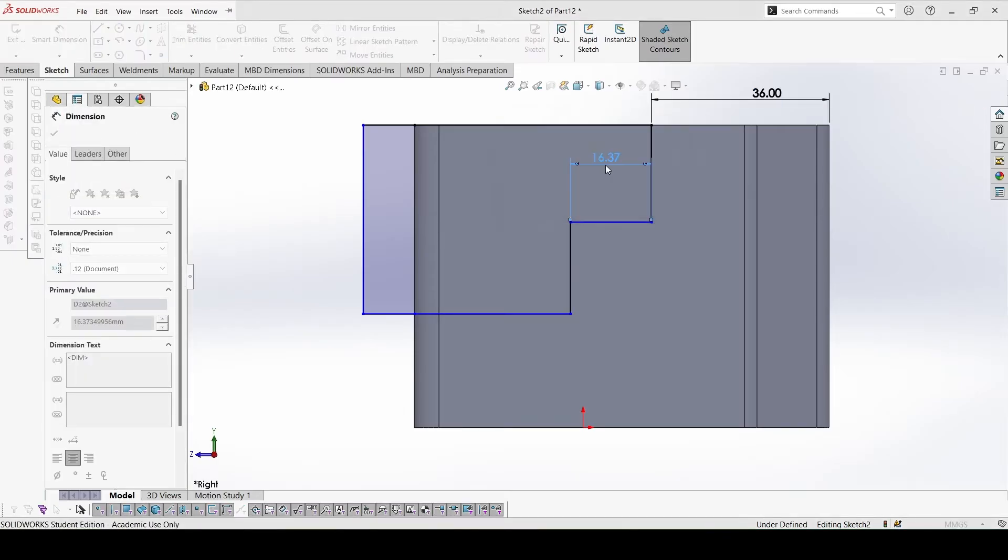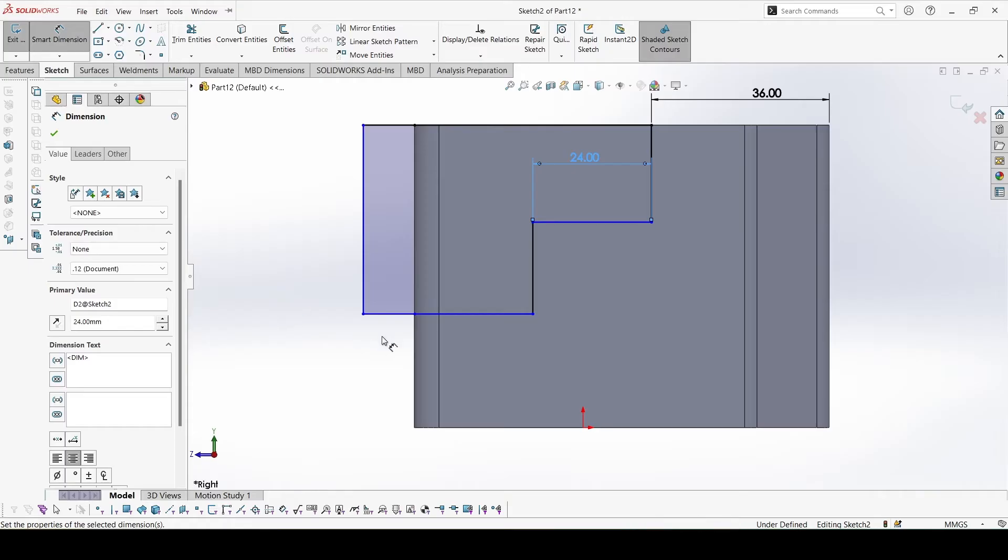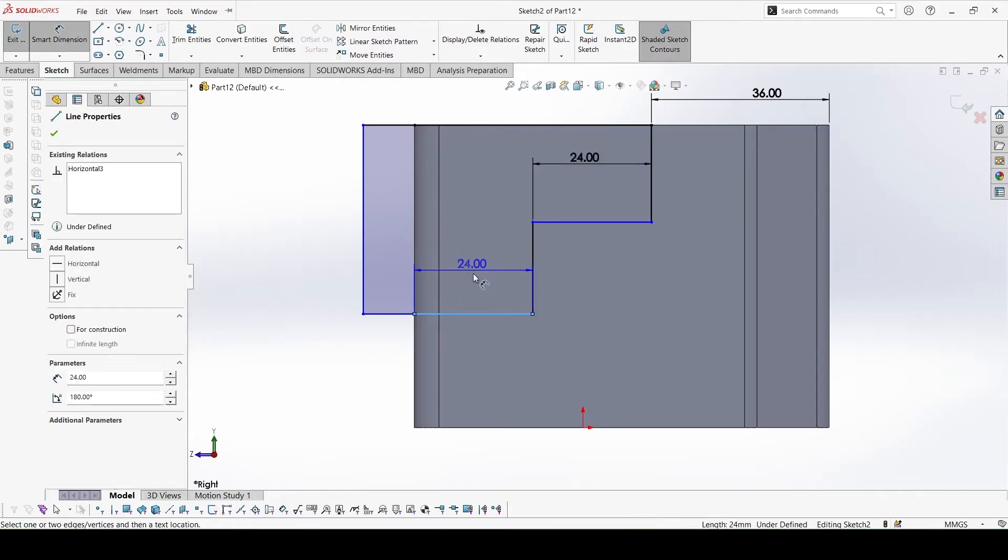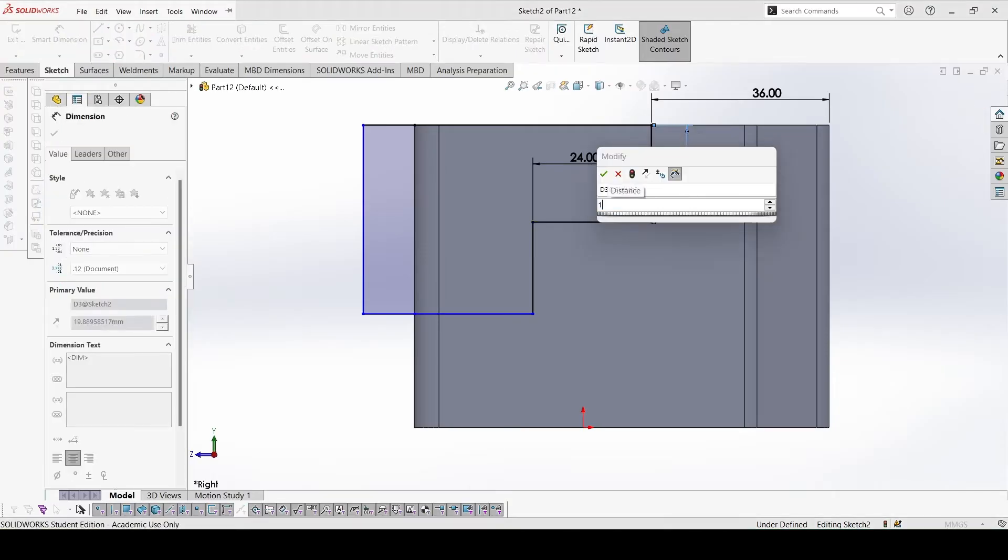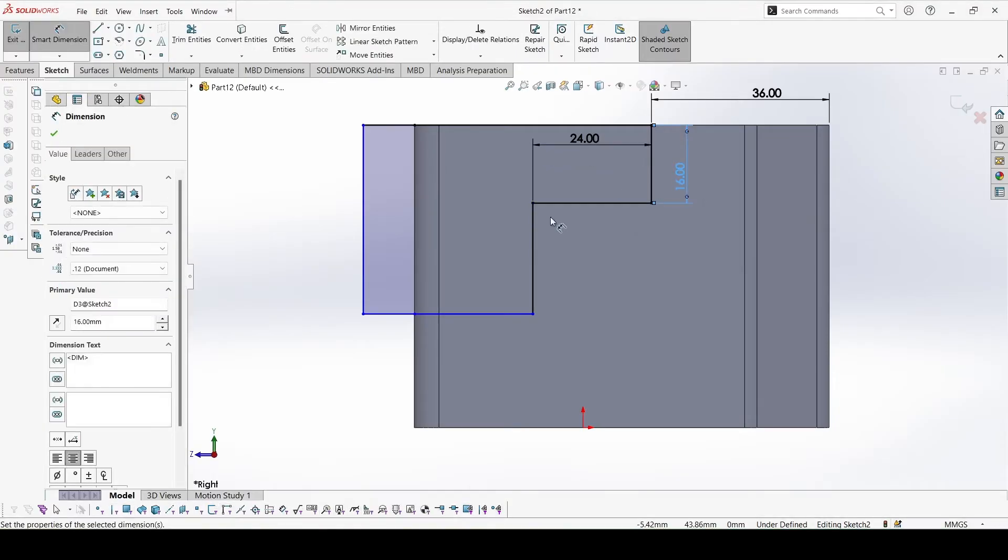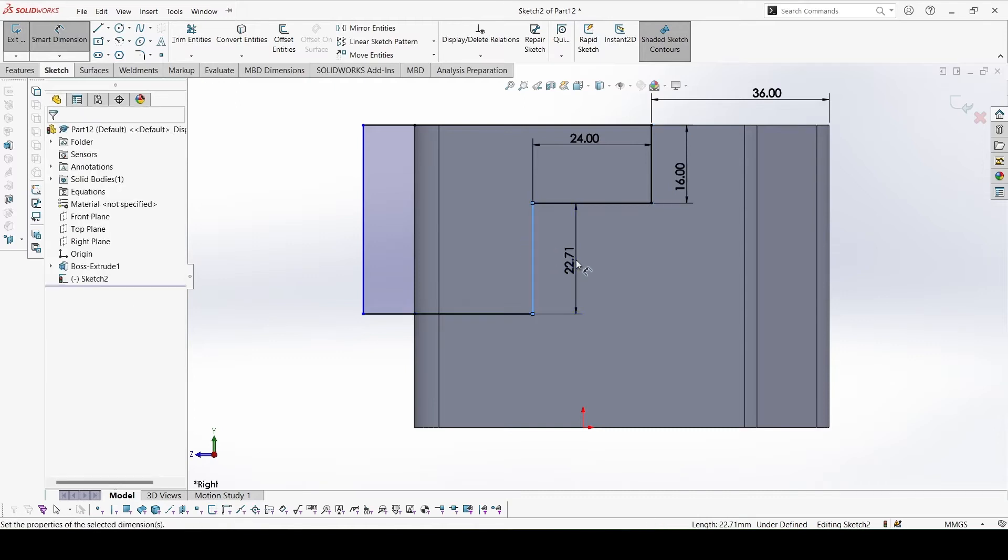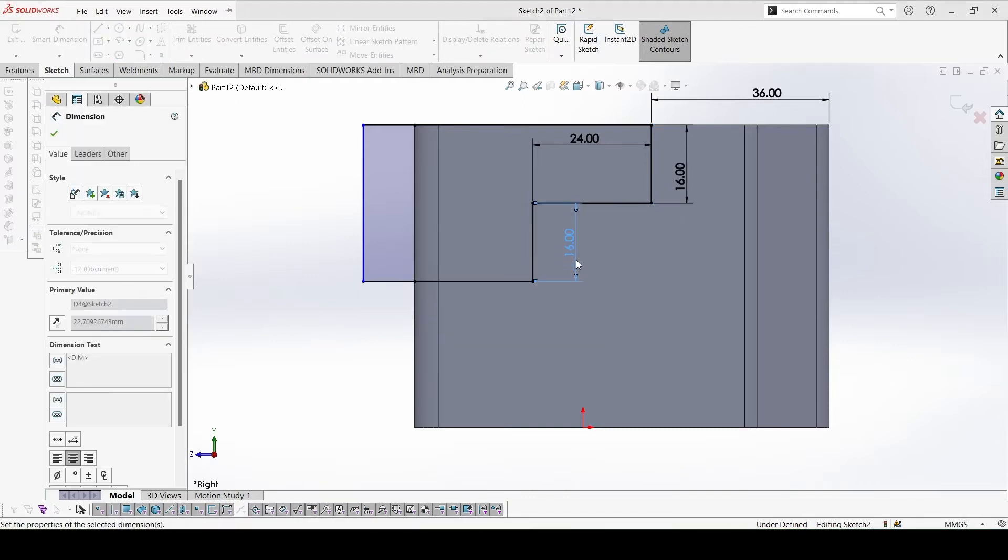24, and that is already defined. Then this height, then this height. This is also 16.